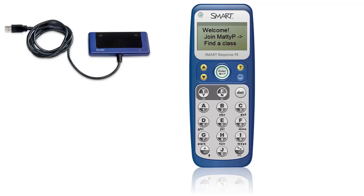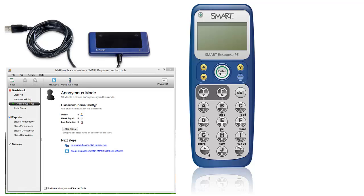Students can then turn their handsets on. The handsets will scan for a class and find the one you have just started. They click enter to join the class — either straight away if you are in anonymous mode, or by entering their student ID if you are using a class list.